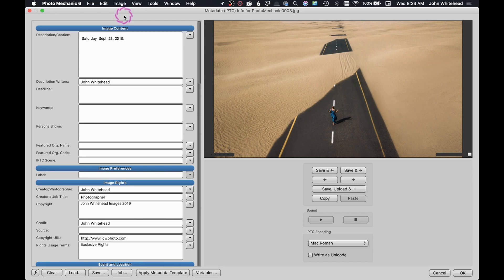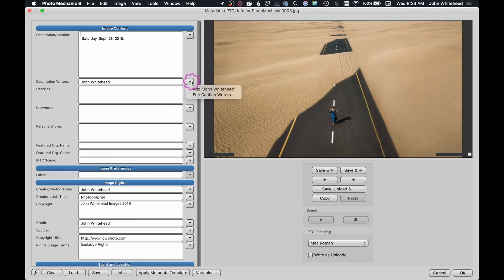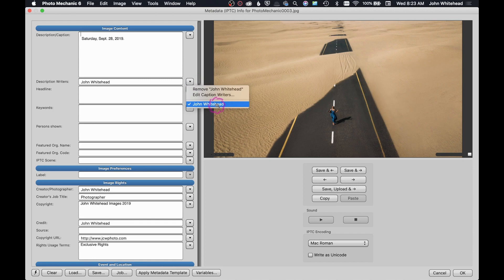You have these little drop-down menus here, so anything that you would want to add or save. If I wanted to save this date or if I wanted to save my name right here, I can save my name and then when I come back over here you can see I can just click that and automatically add that over there.